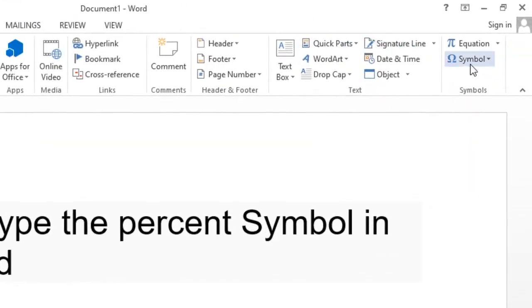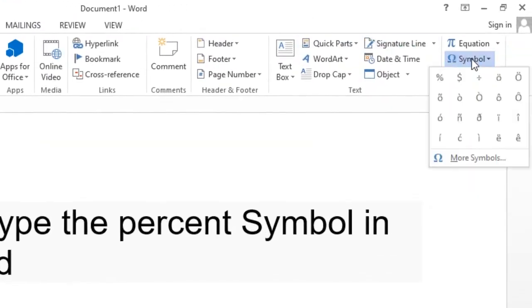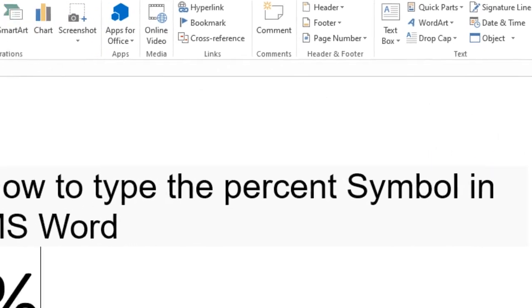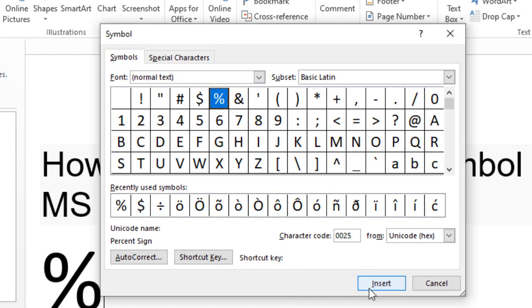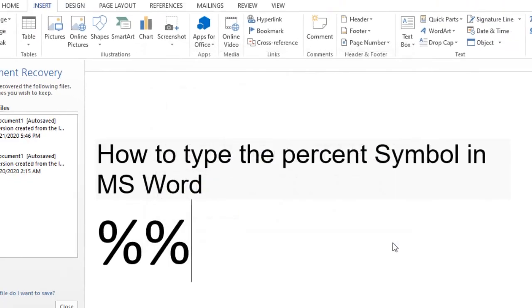Click on More Symbol, type character code 0025, then click on Insert and click on Close. That's the first method.